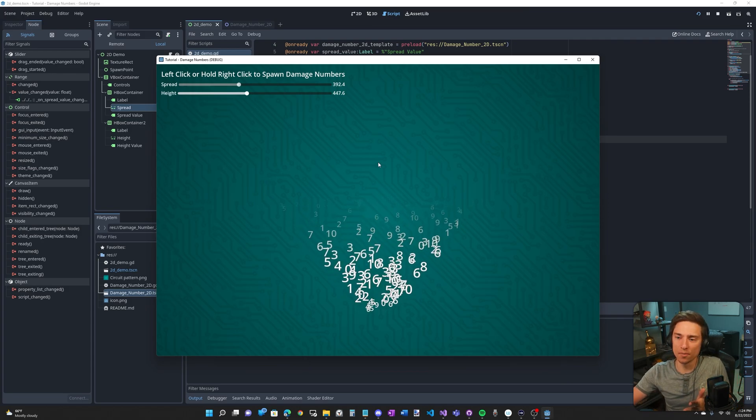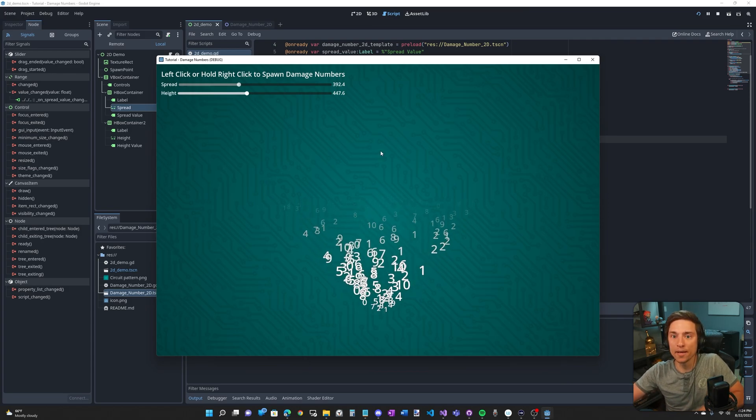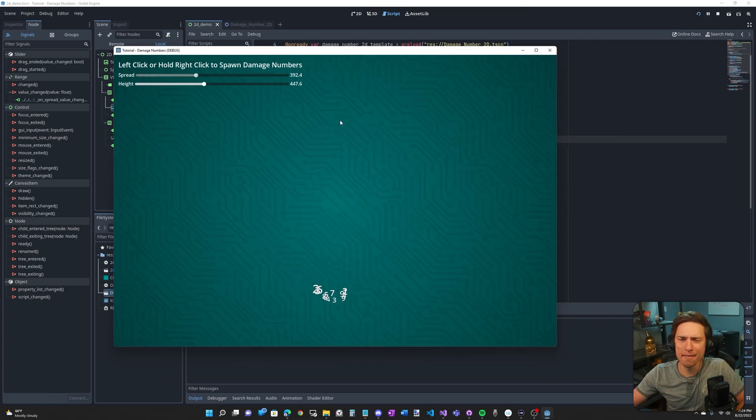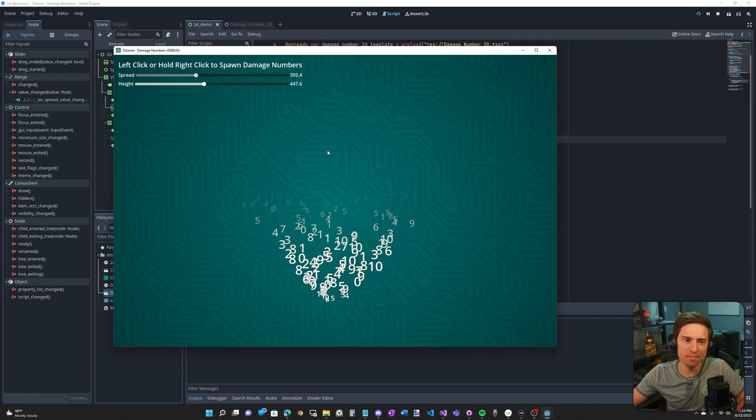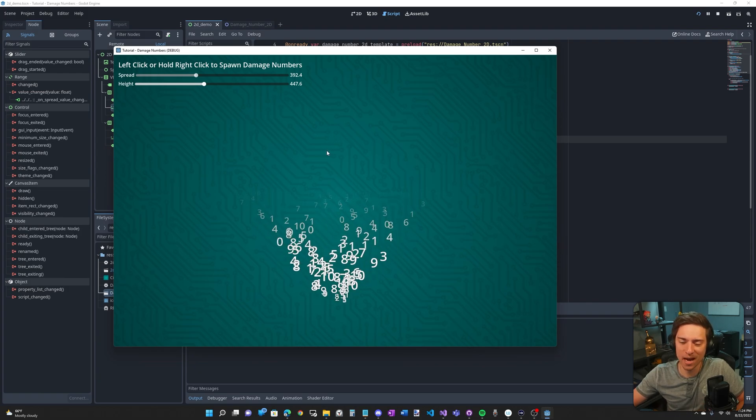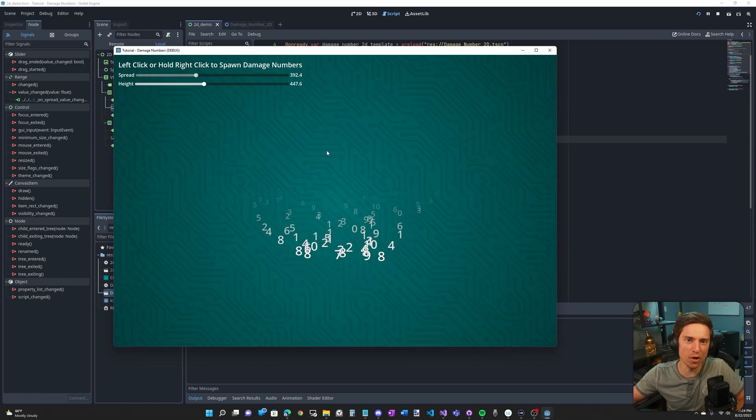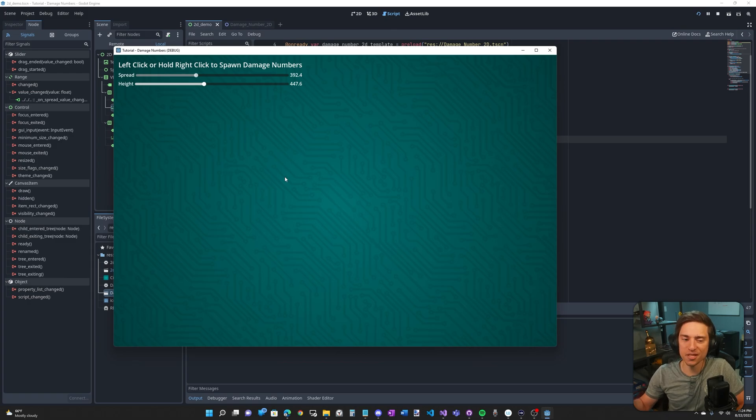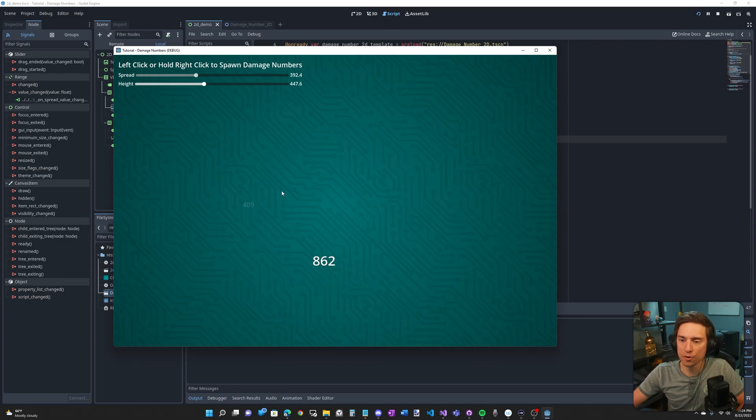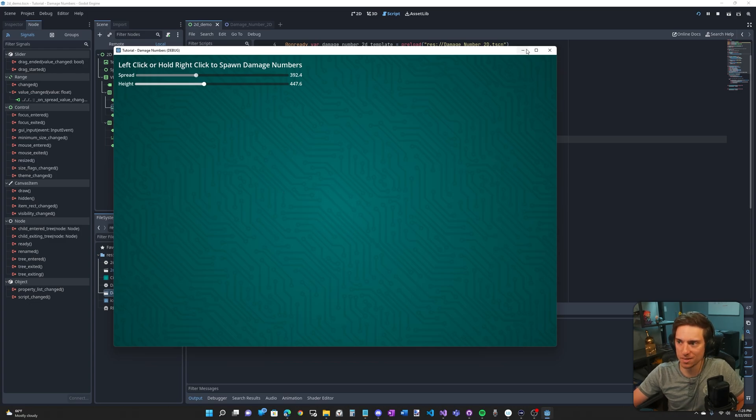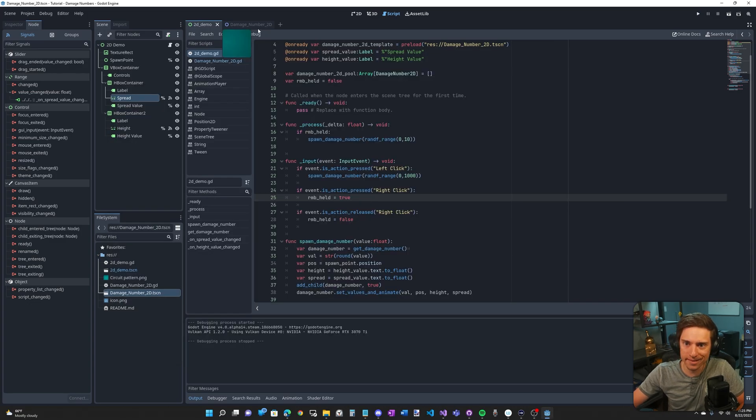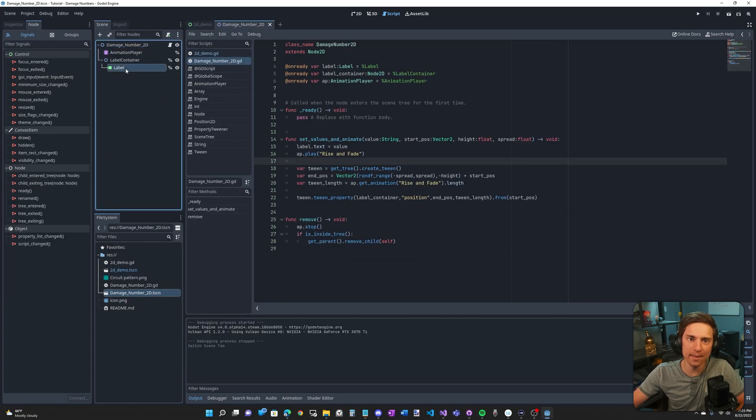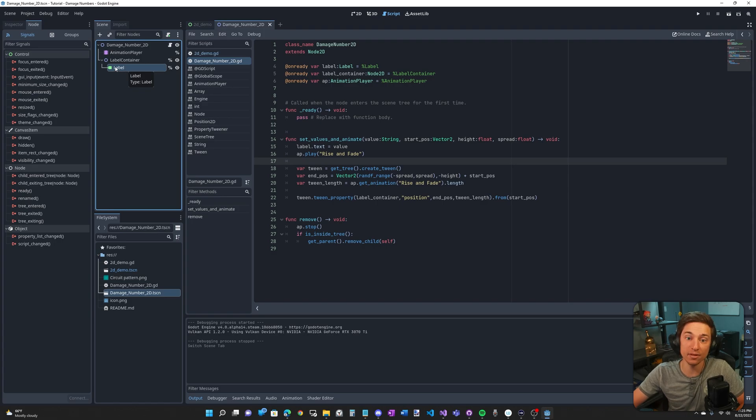I really hope this helped guys. I know I explained a ton. And I mean, my thought process behind that is if you don't know how to do this, you're probably a beginner. I foresee a question being, what about 3D?